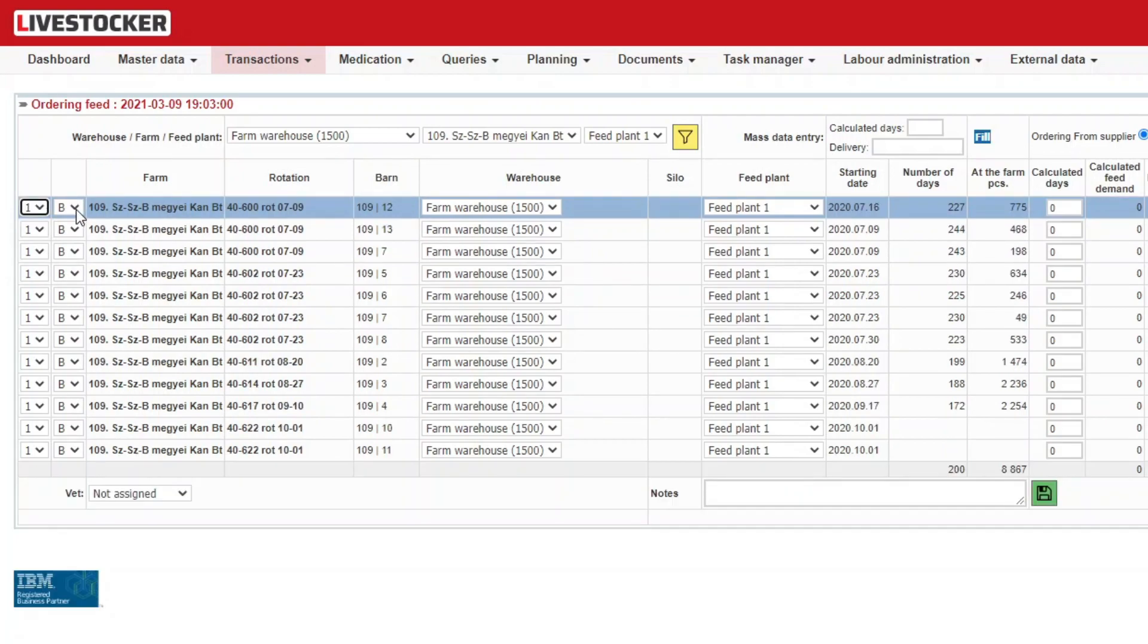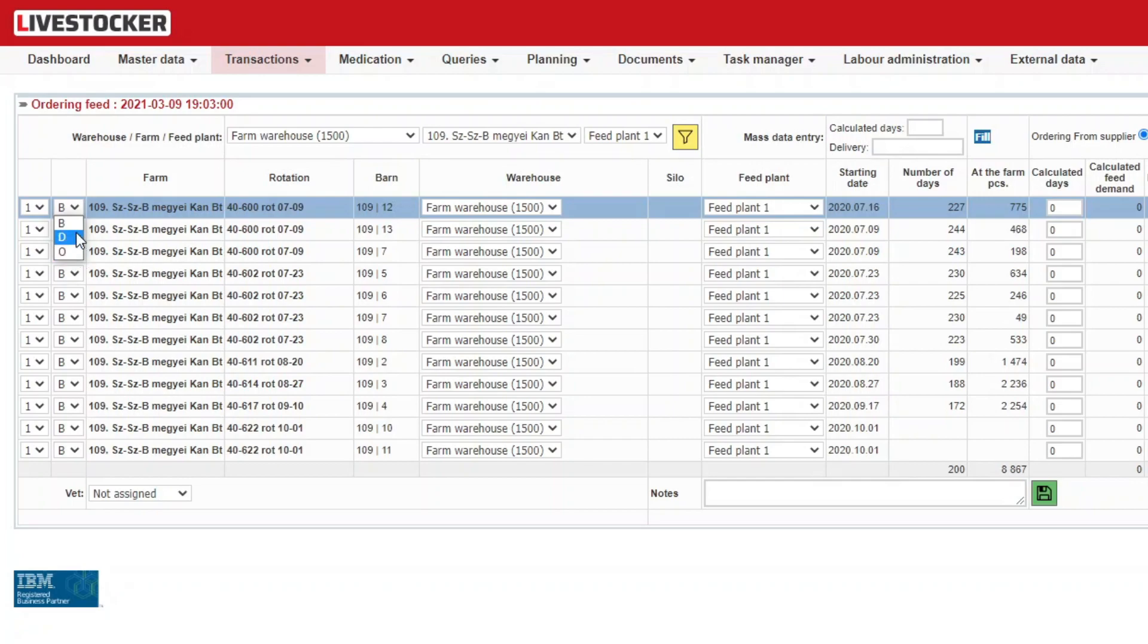In the next column, select the method of delivery. The letters B, D, and O stand for back blowing trailer, dump trailer, and own delivery, respectively.